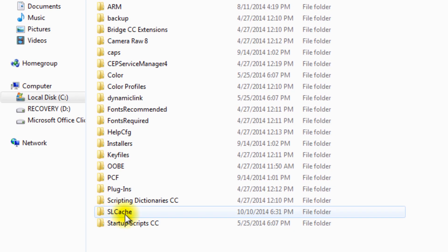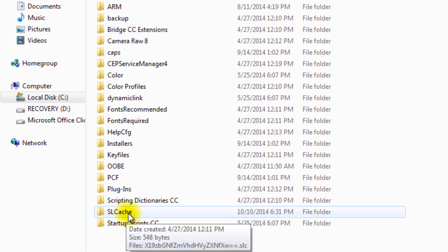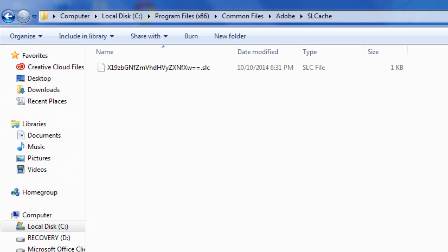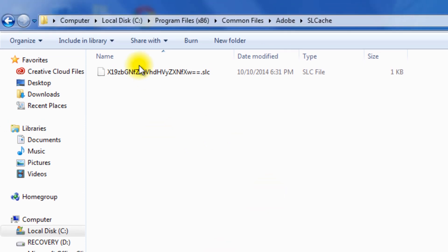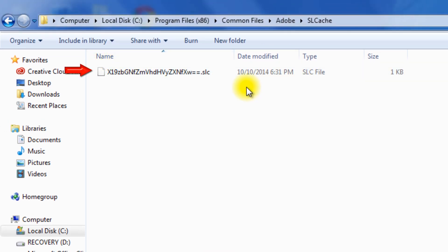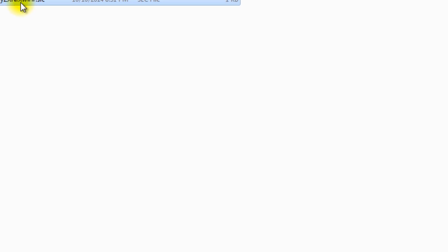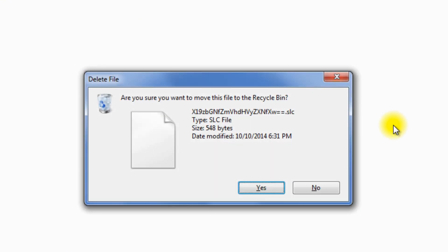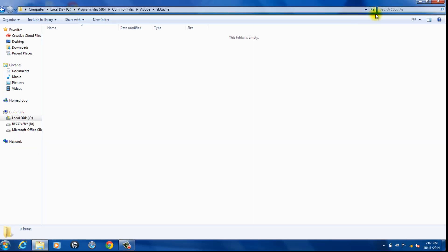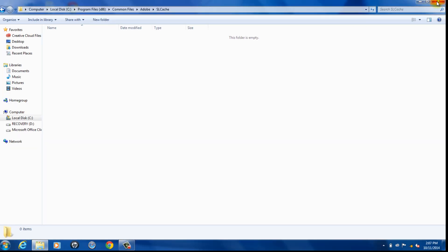In this folder you're going to see an SLC file. You're going to want to delete this file—remove it to the Recycle Bin. Once you delete that, you've got to go try to open Media Encoder again.